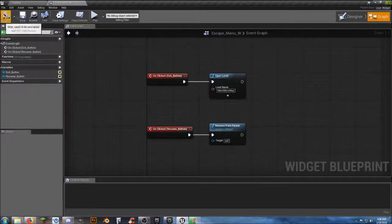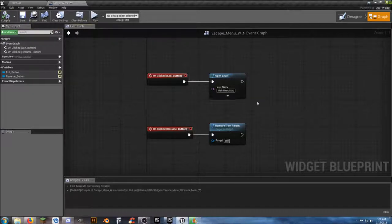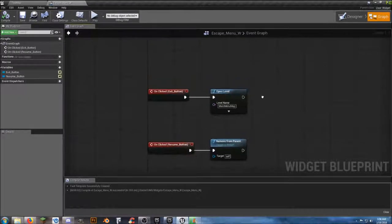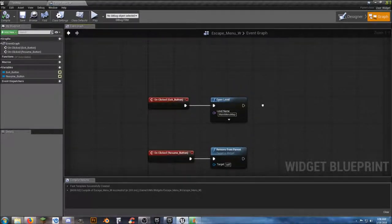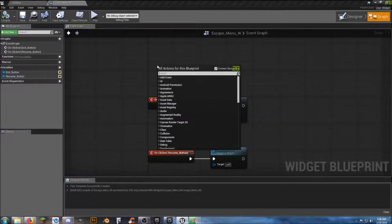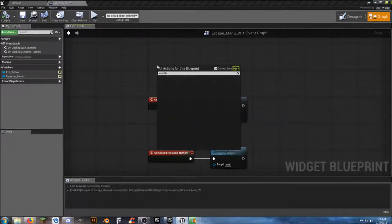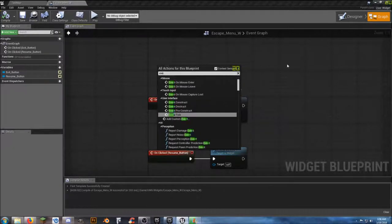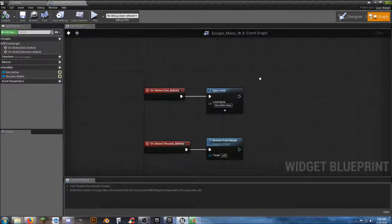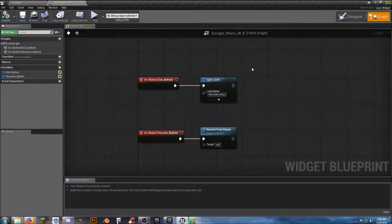We're going to compile and save. We need to make sure that we have a mouse cursor when this happens, so let's try doing Event Begin Play — but we cannot put that in here, so we're actually going to have to do this in the player character.